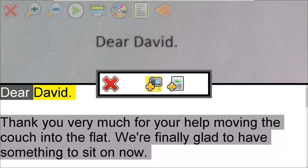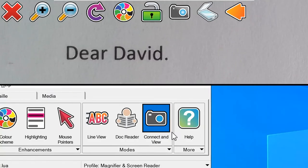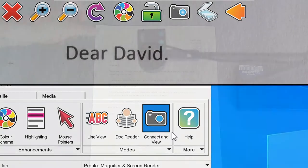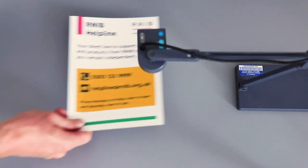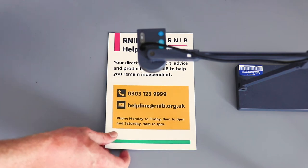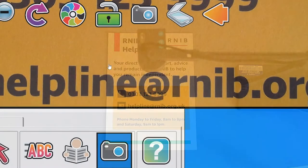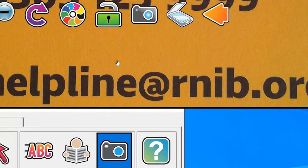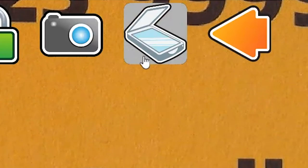When you choose the camera option, Supernova will switch back to Connect in View, allowing you to place a new document or printed text underneath your camera. When you are happy with the position of the document, select the scan button again.